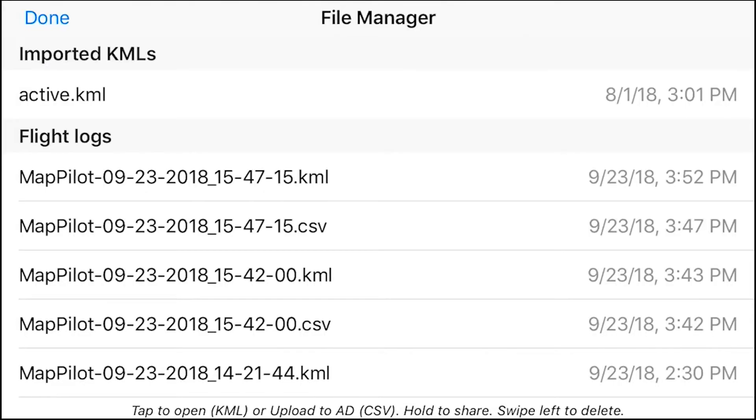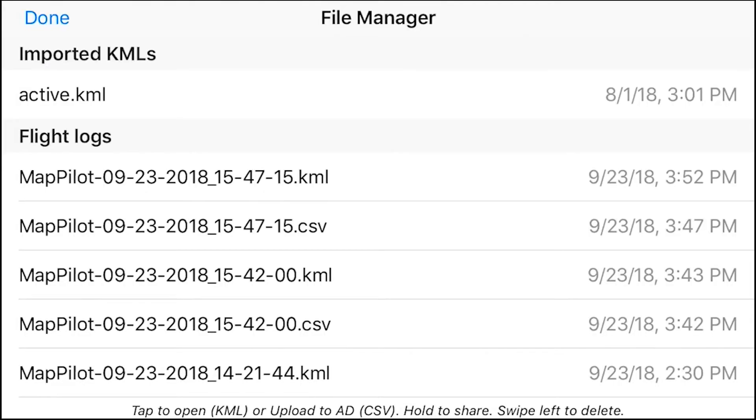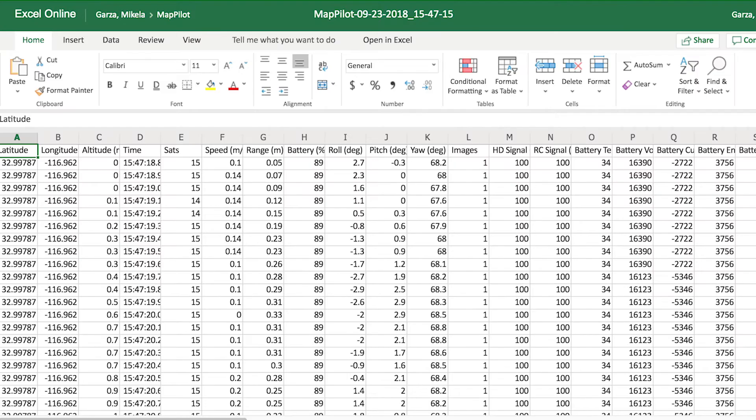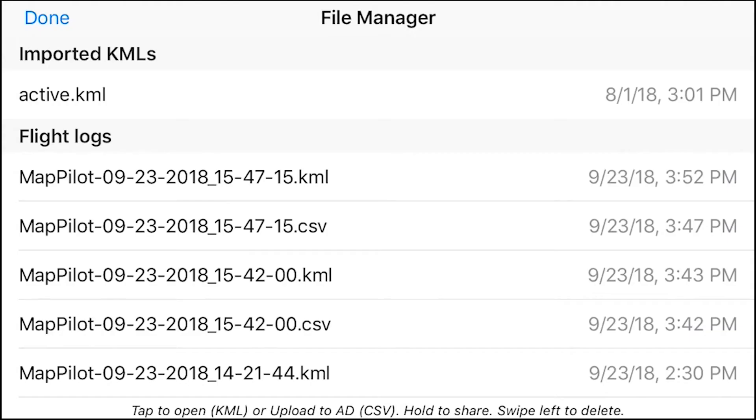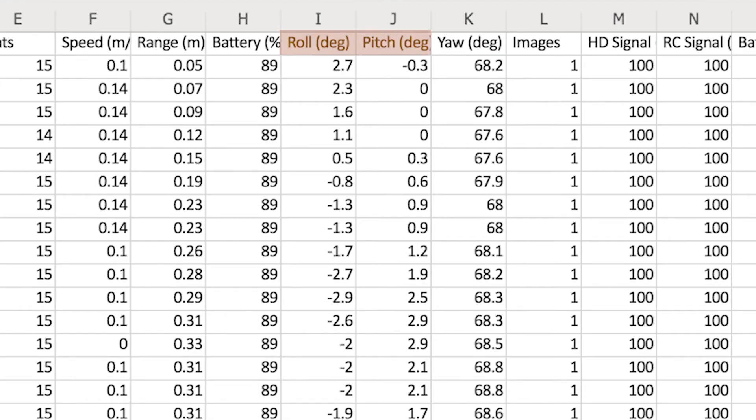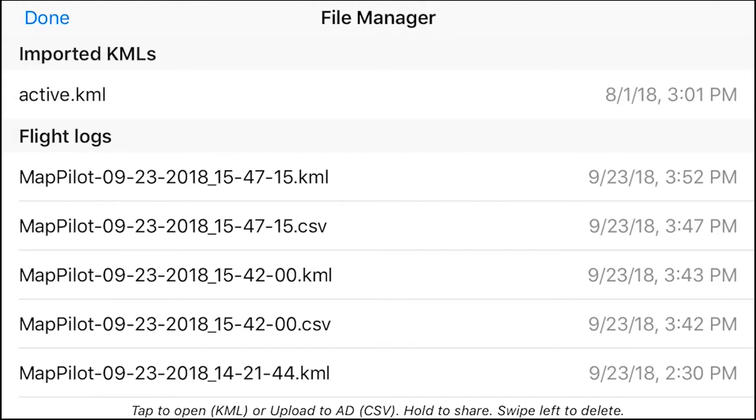You will also get a CSV file. This is another mission I had done. I just brought it up into my Excel spreadsheet. CSV, if you don't know what that means, stands for comma separated values file. The cool thing about the CSV file, if this is helpful to you, is it will give you your roll, pitch, and yaw in degrees, along with more information. So this is pretty much what File Manager consists of.